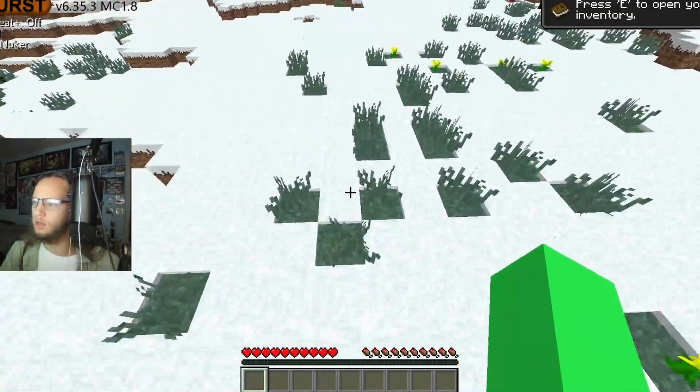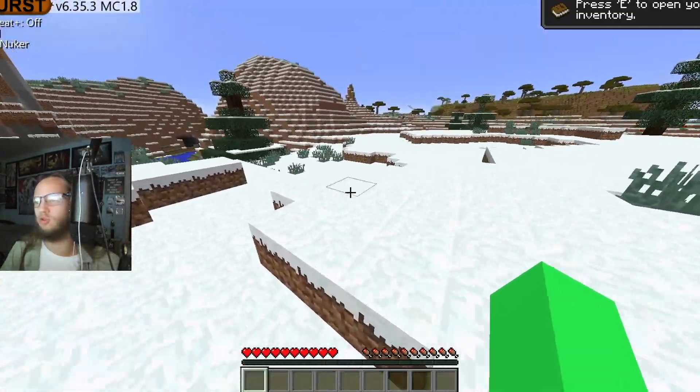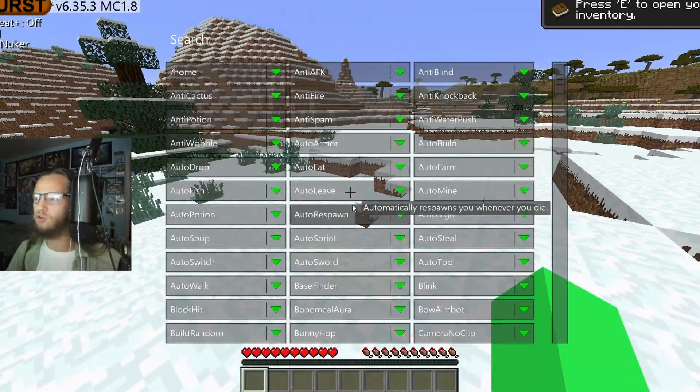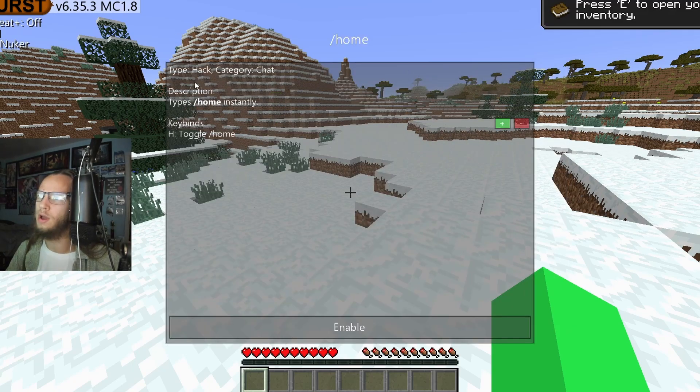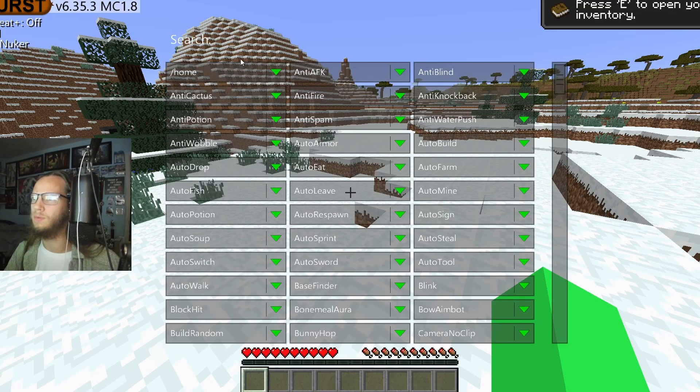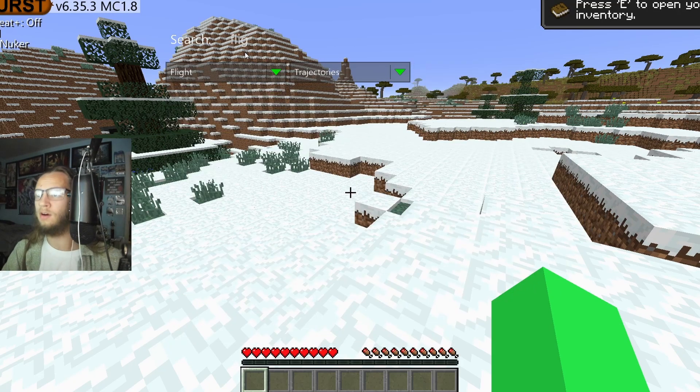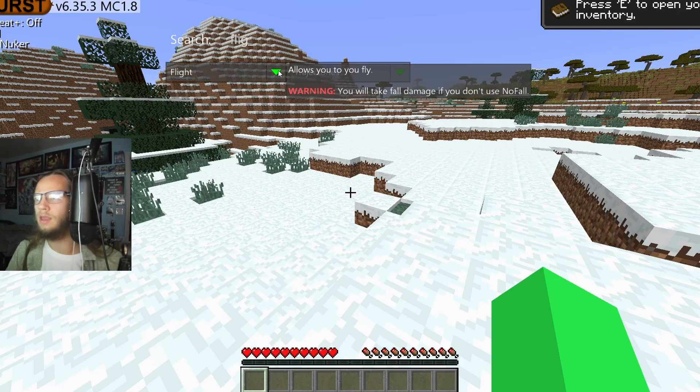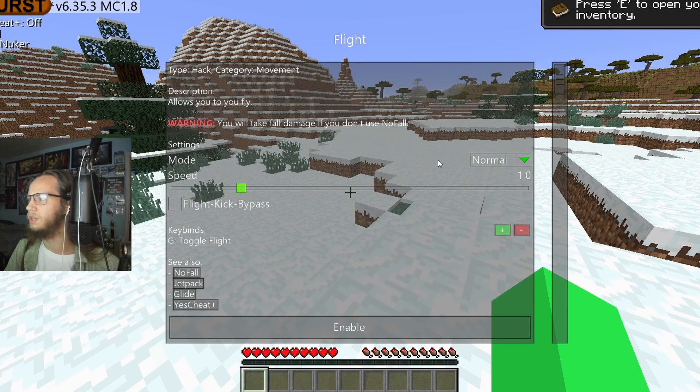So it does that, and then we take absolutely zero Fall Damage. After you open it up, if you click on an arrow, it will pull up more information. So if we put on Flight and then click on this, you can see it gives us a lot more information.